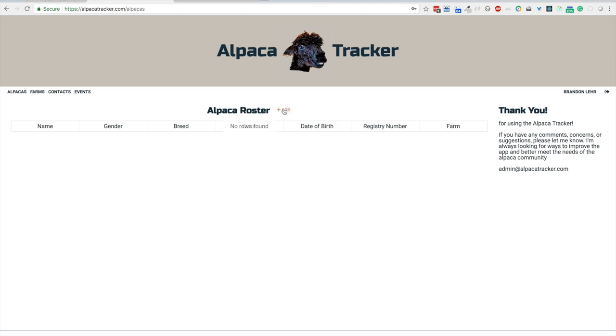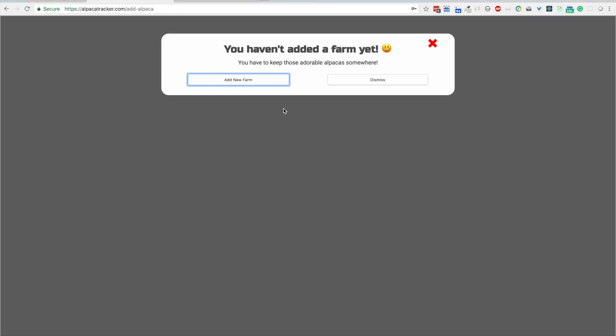We'll go ahead and hit add. We're met with a pop-up telling us that we haven't added a farm yet. You don't technically have to add a farm first, but it helps. It helps if you have separate farms and alpacas in different locations to be able to track them easier. I'll go ahead and add a farm.